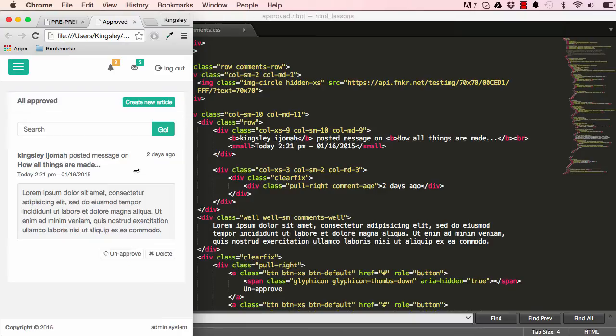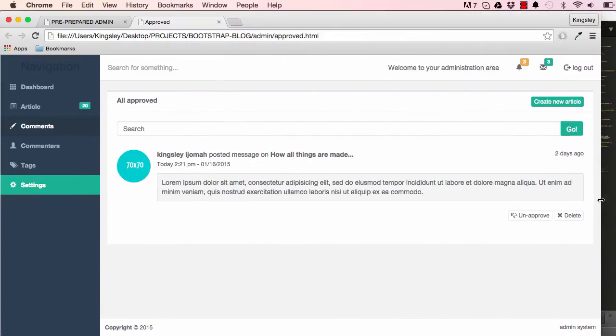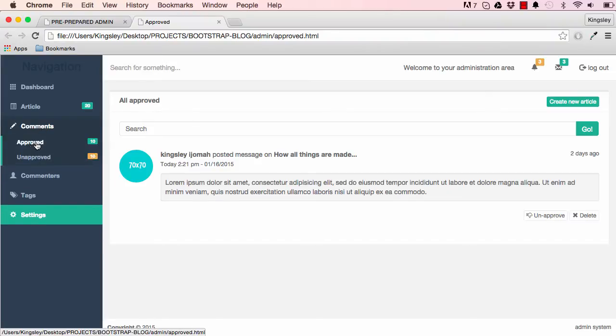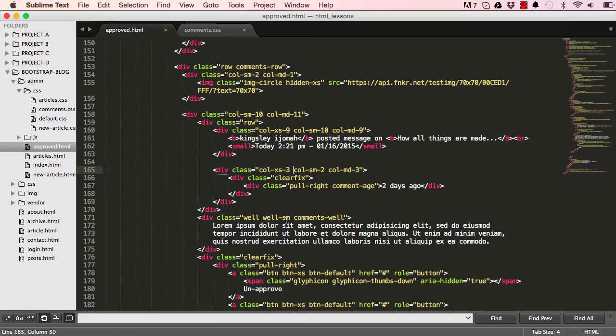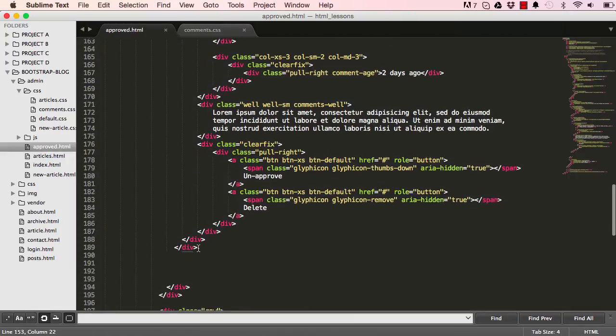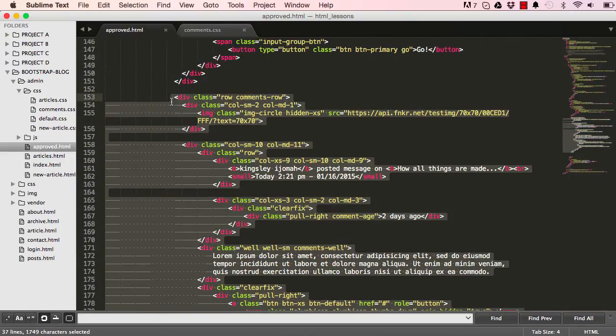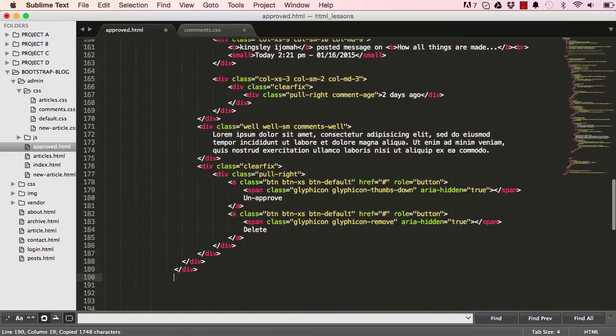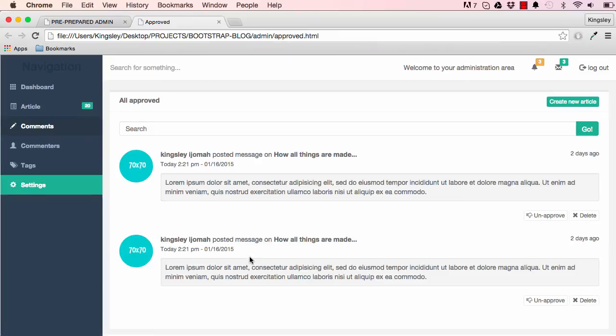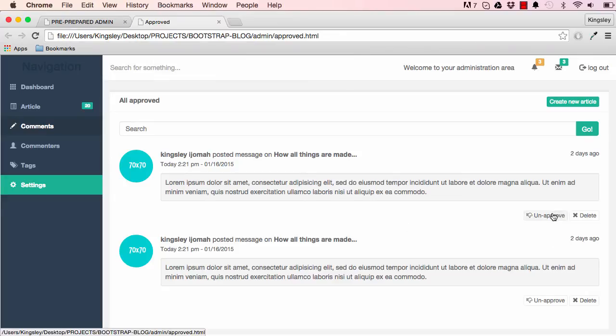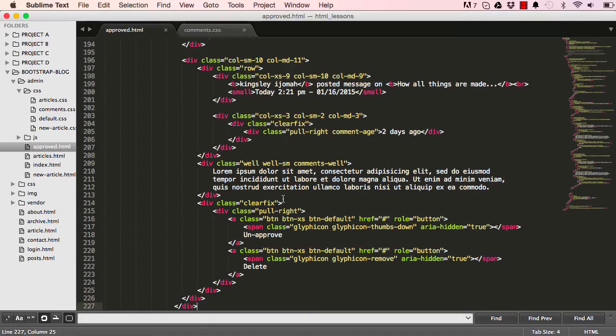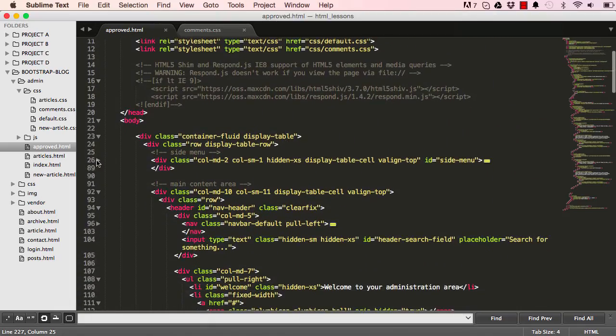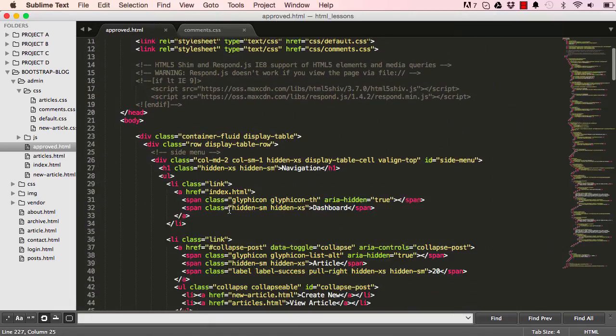So it retains this way all the way through. So that concludes our approved section of things. So now we can have unapproved. What I can do is just come here, select our comment row, copy that, and paste it here. So we have two rows here. So the spacing is fine.